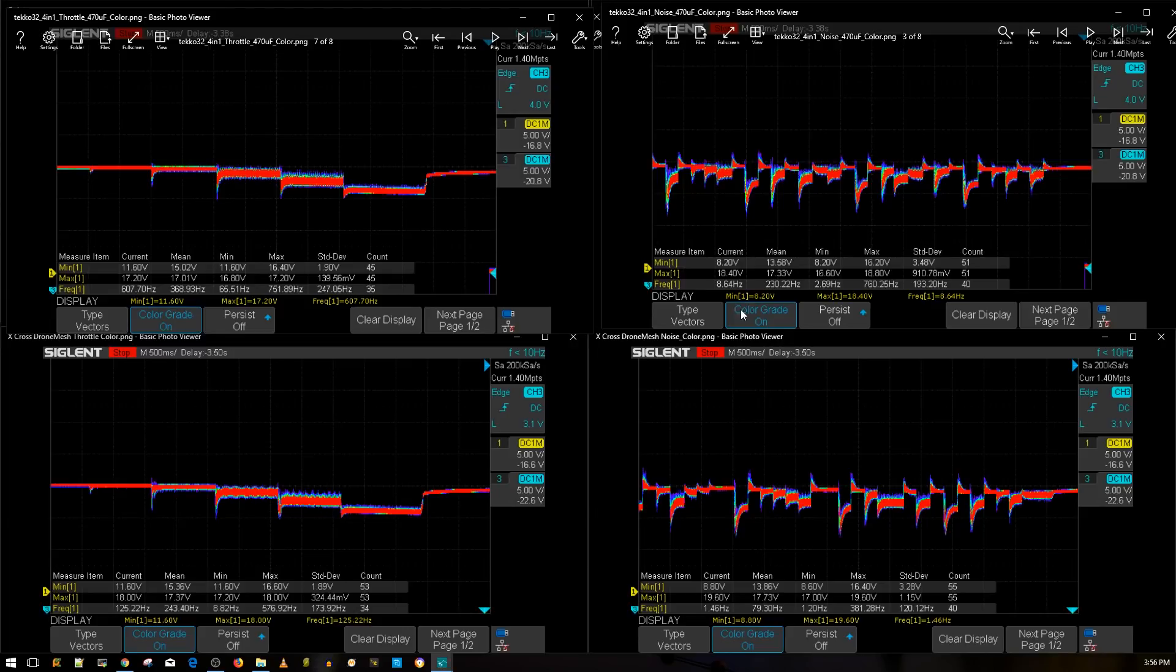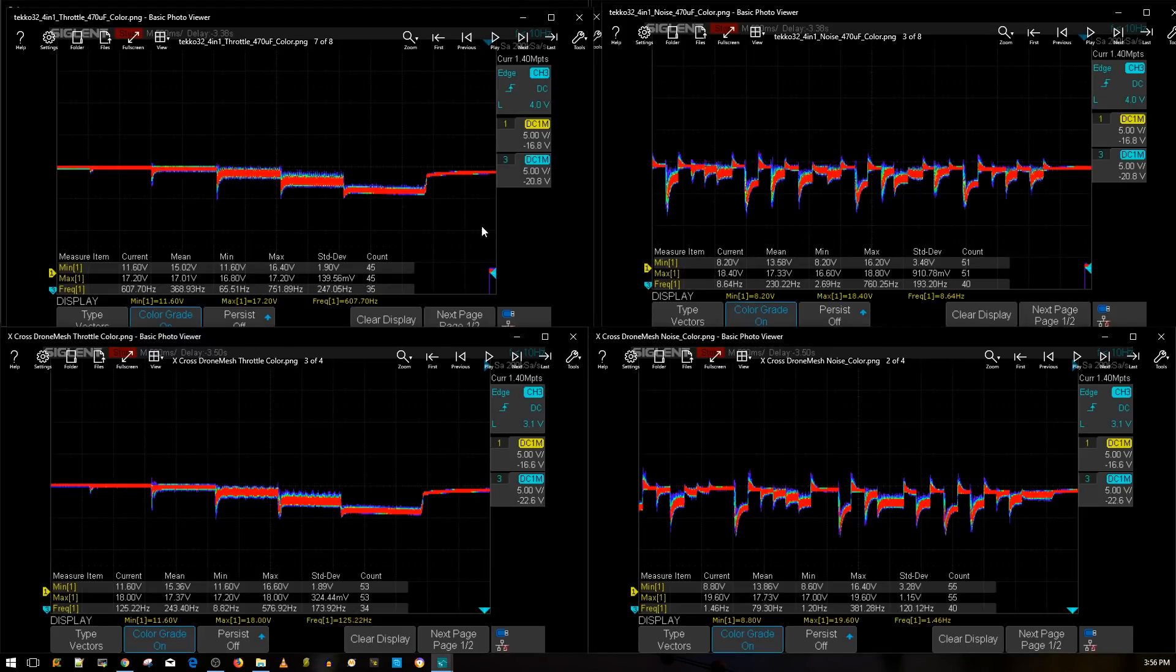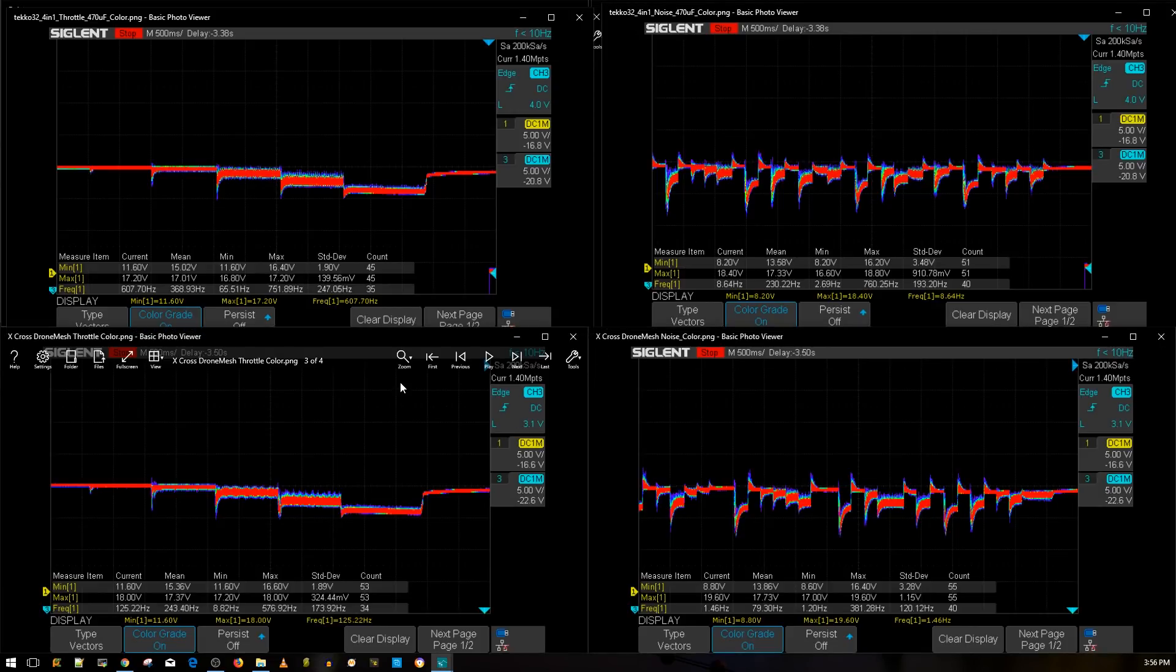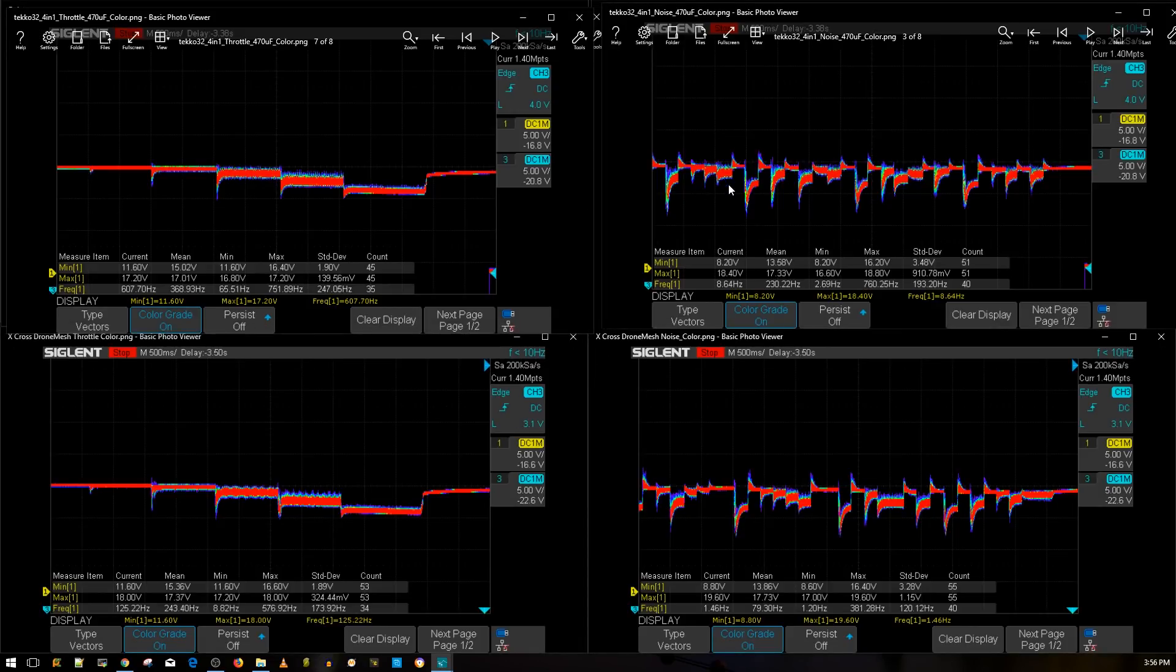So overall, how did this perform? Well, it performed really good. The results here speak for themselves. It's performing really nice. That's all I can really say.